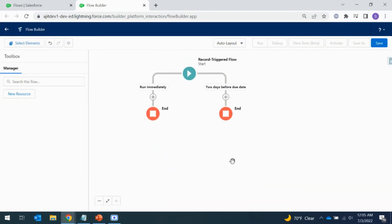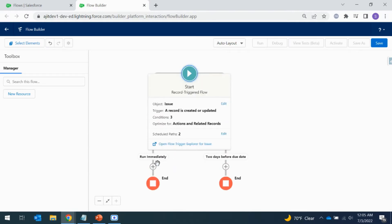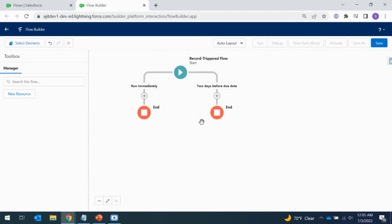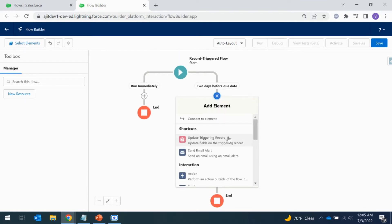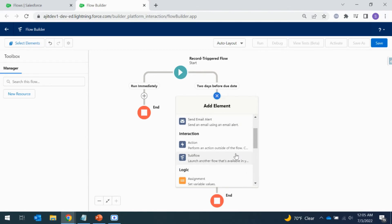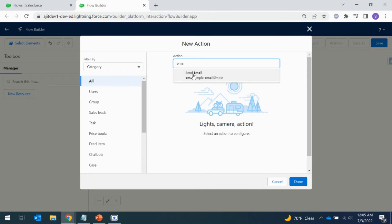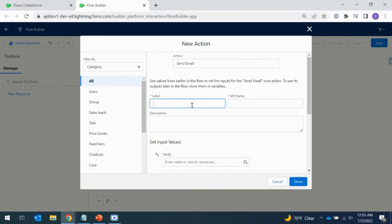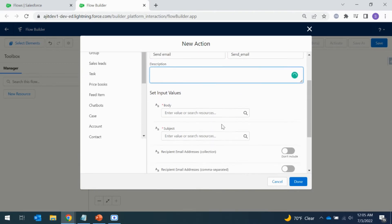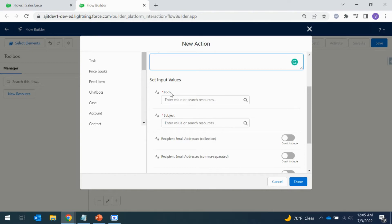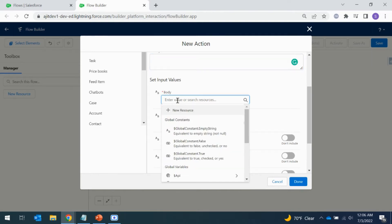We now have two paths: one to run immediately, and one to run two days before the due date. I'm going to add an action on the scheduled path. I've selected the Send Email action. Here you set up the email template body. I'm going to create a text template resource to use in the body field.